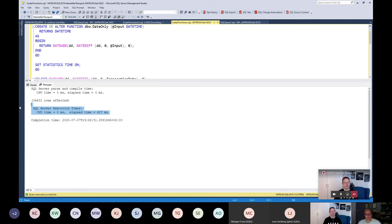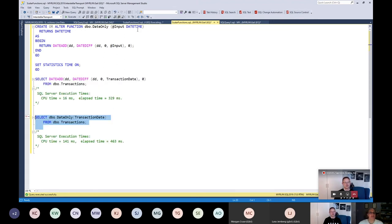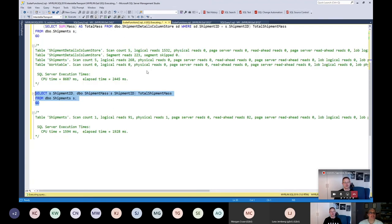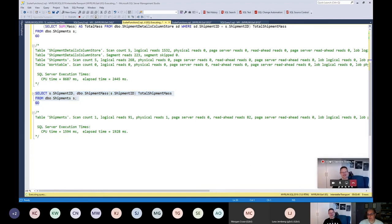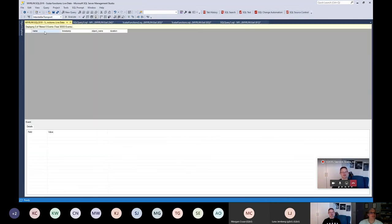And the other query that was running under the old compatibility mode — executing the scalar function against the larger dataset — is still ticking away and would probably run for 20 odd minutes, so I'll just kill it.